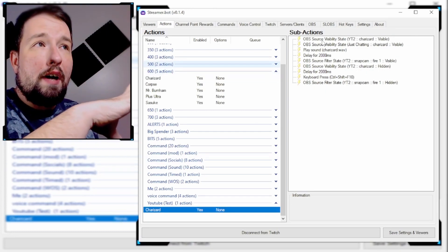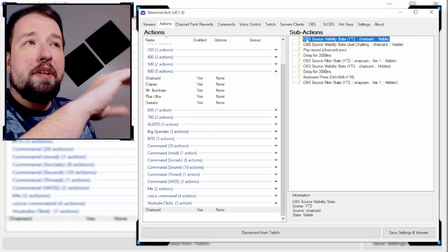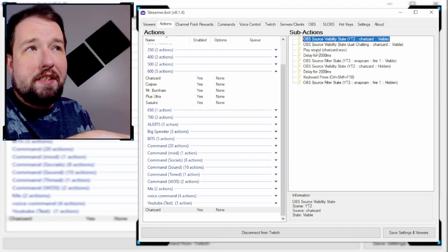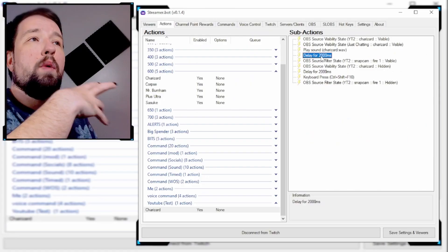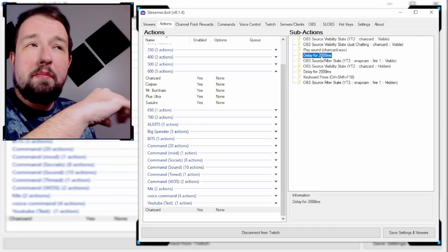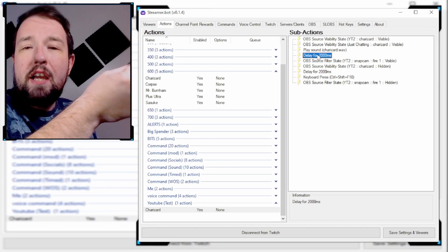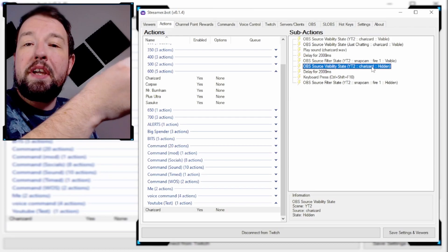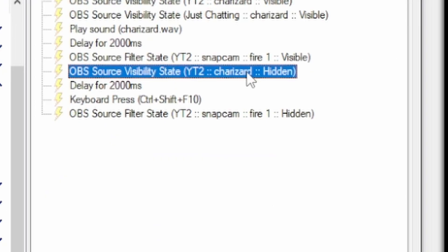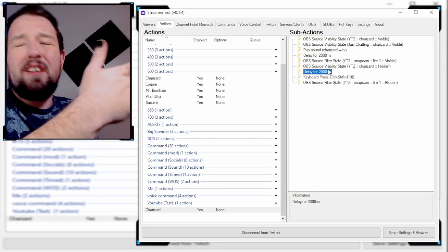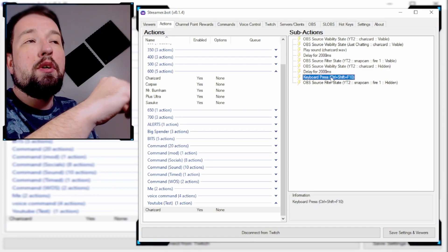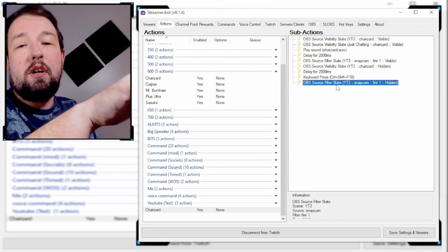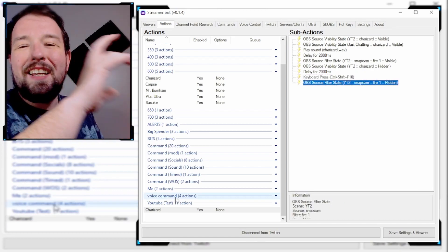Just to make sure you're still following along: the very first thing we did was activate the source visibility state to show the Charizard animation. Then we played the sound, added a brief 2,000 millisecond delay, and after that delay added a shader — which is just a filter in OBS. Then we turned the Charizard animation off, added another 2,000 millisecond delay, and then triggered the Snap Cam hotkey. As soon as that filter turns on, we also turn that shader off.